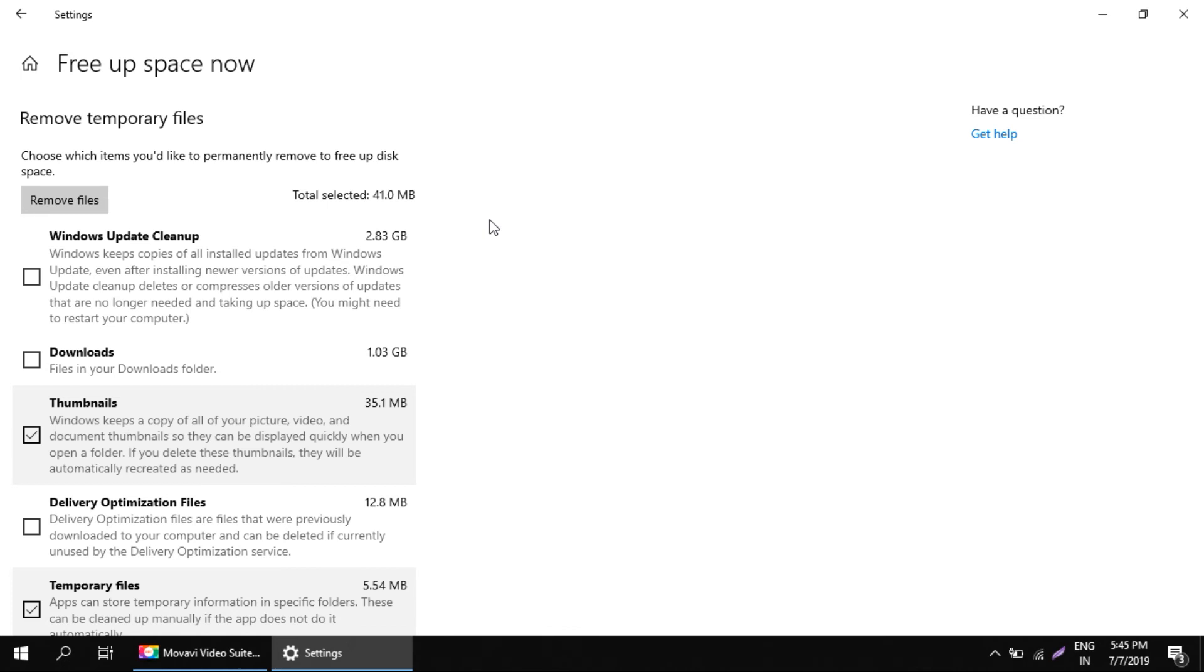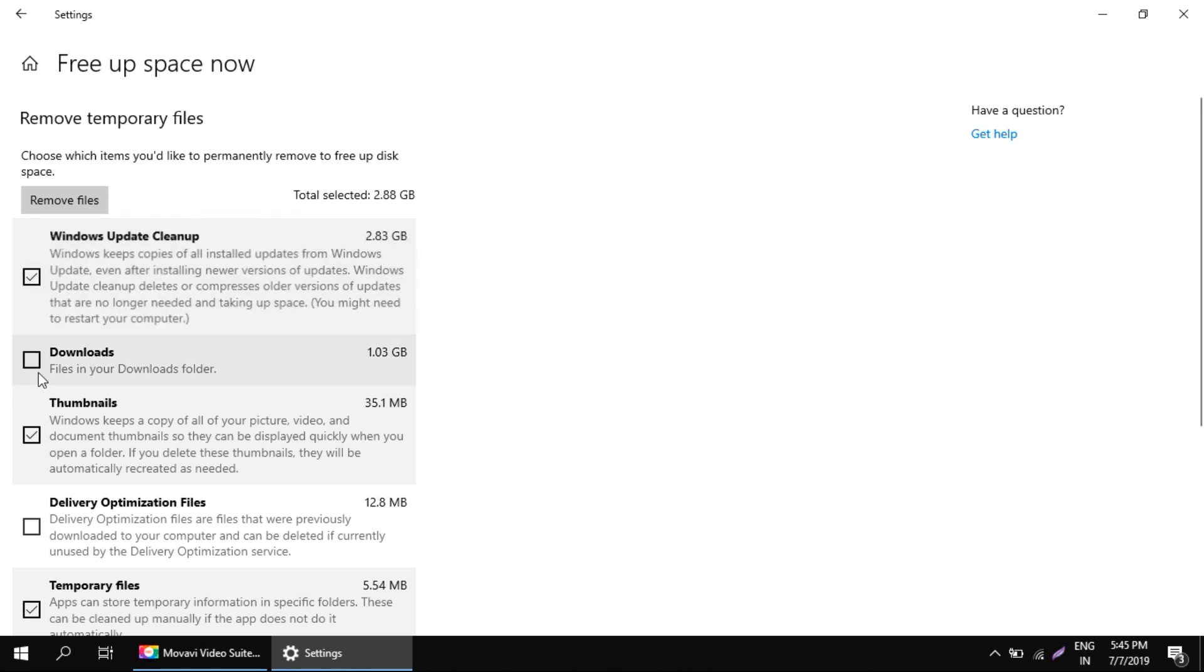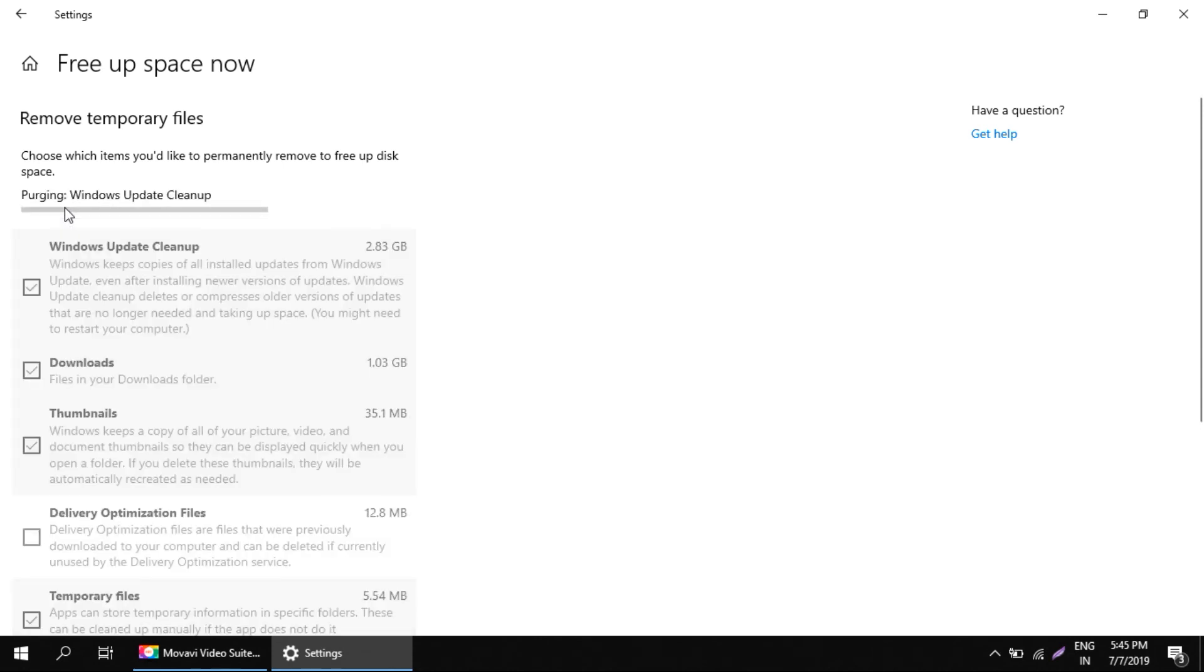After scanning your Windows, it will list down all the possible items which can be cleaned up. You just need to check all of them or whichever you feel are necessary, and just click on remove files button.